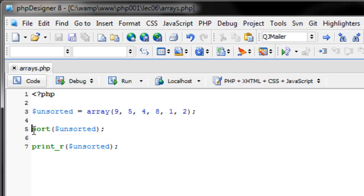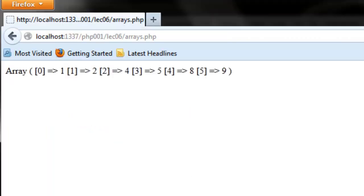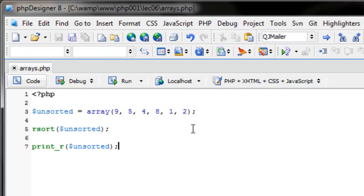If you want to sort from high to low, instead of sort use rsort — reverse sort. Refreshing gives nine, eight, five, four, two, one. There are many types of sort: you can sort by key, sort by case. For now we're covering sort and rsort.